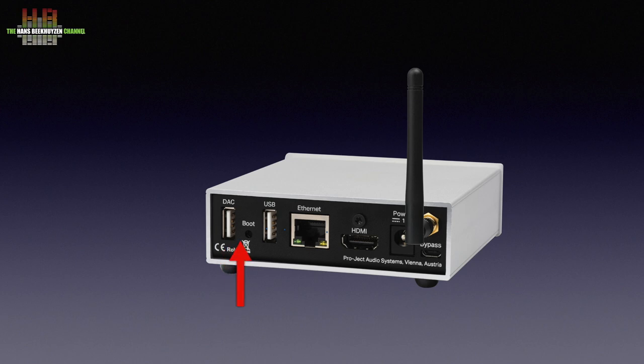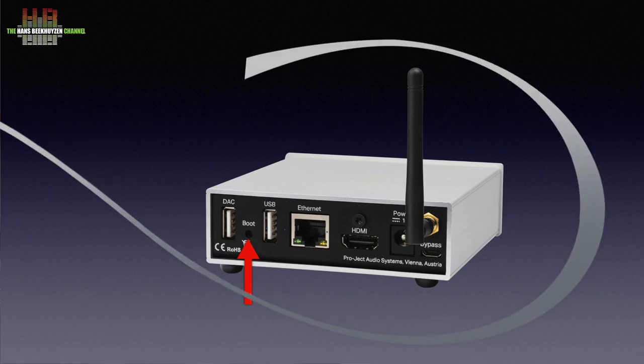A small button labeled boot enables experienced users to install alternative firmware. My suggestion is not to use this button unless you are absolutely sure what you are doing.